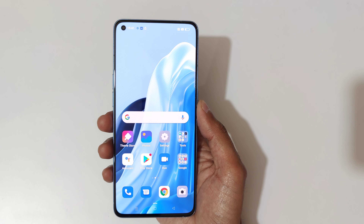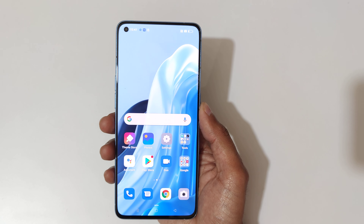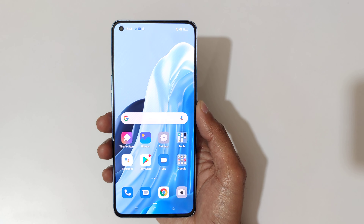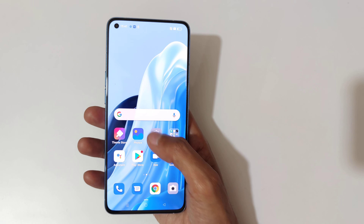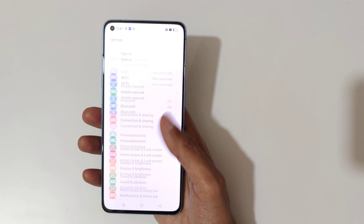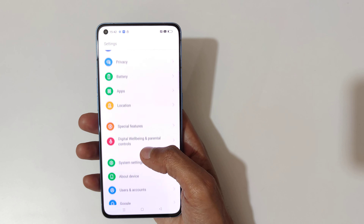Hey guys, welcome to my channel. In this video I'm gonna show you how to enable and use the screen off gestures in the Oppo Reno 7 Pro 5G smartphone. To enable it, first go to Settings.